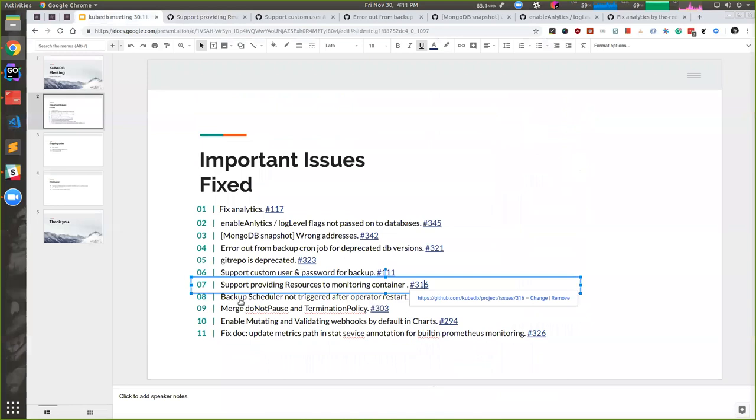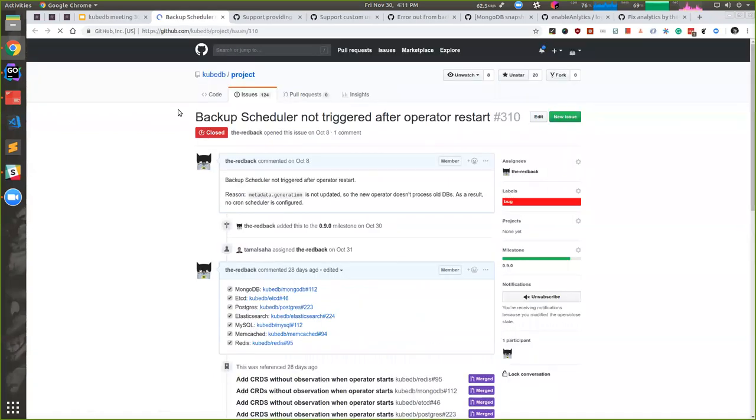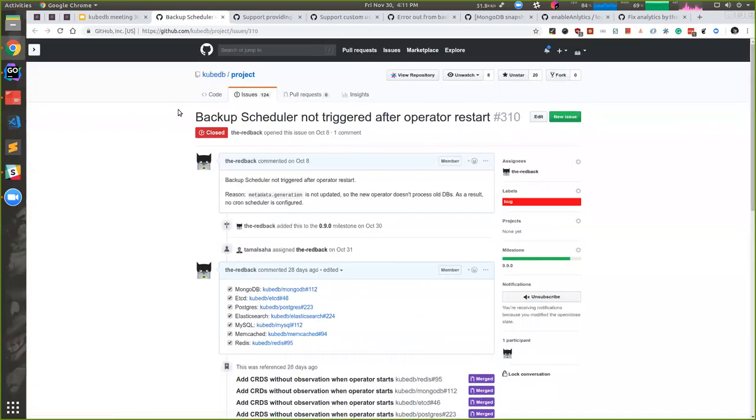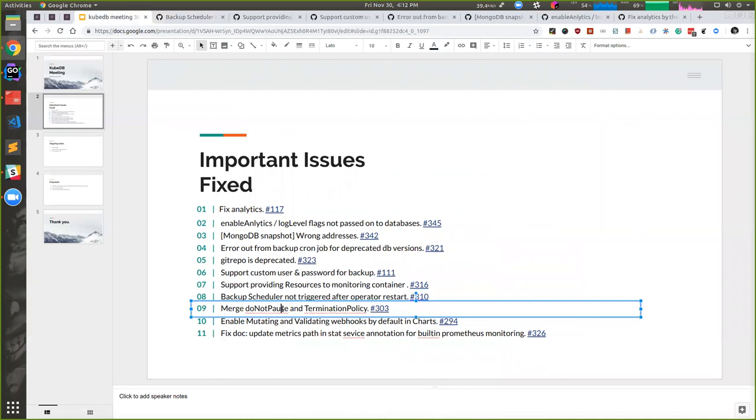And then backup scheduler. We had problem with backup scheduler. When operator restarts, the backup scheduler was not restarting. But it did not happen in 0.8.0. It's just the issue of 0.9.0, so it is fixed now and we won't face this issue in 0.9.0 stable release.